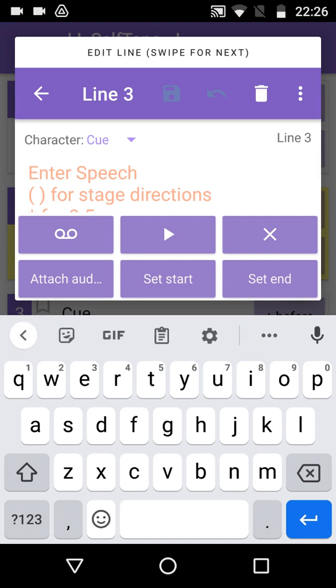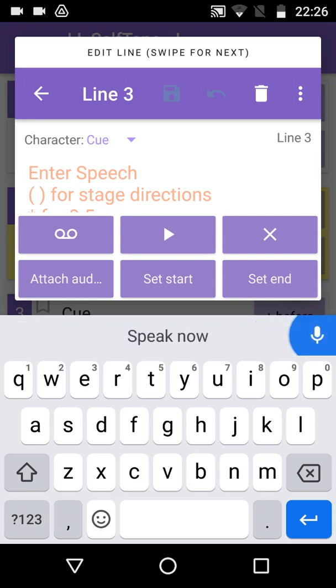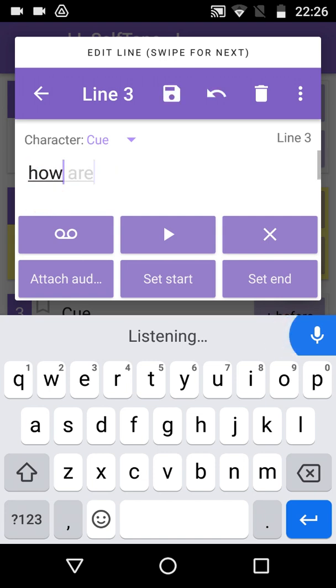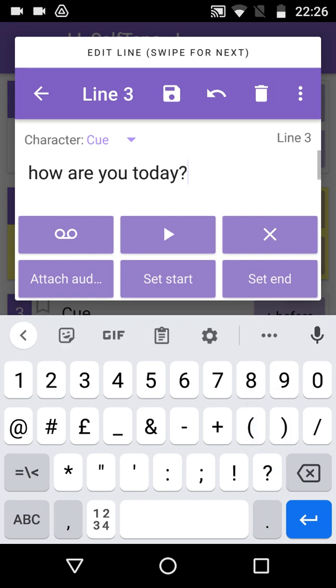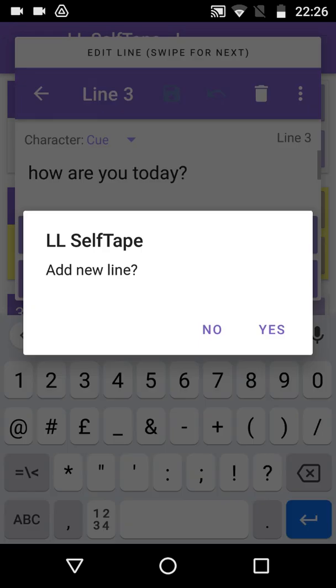Tap to place the cursor in the empty speech. Tap the microphone and speak the next line. How are you today? We haven't bothered with punctuation in the previous lines, but let's just type in a question mark for clarity. Then swipe to save the line and move on to the next.